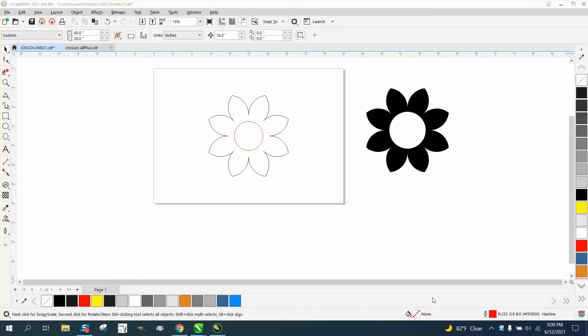Hi, it's me again with CorelDRAW Tips and Tricks, and I was just playing around. I just did a video on this flower and how to make it,